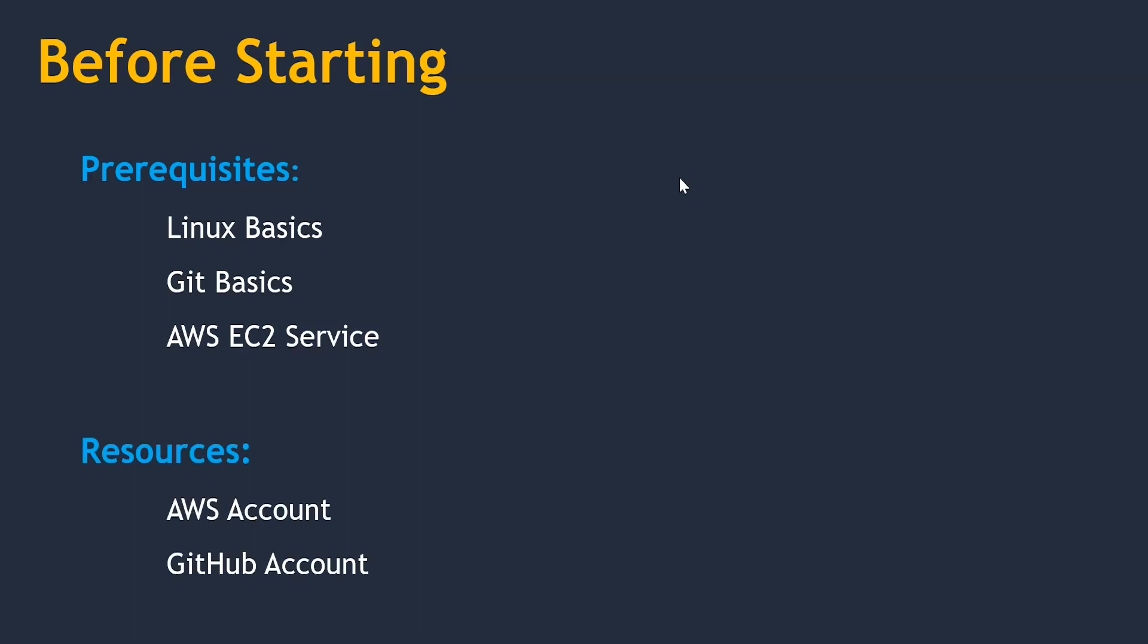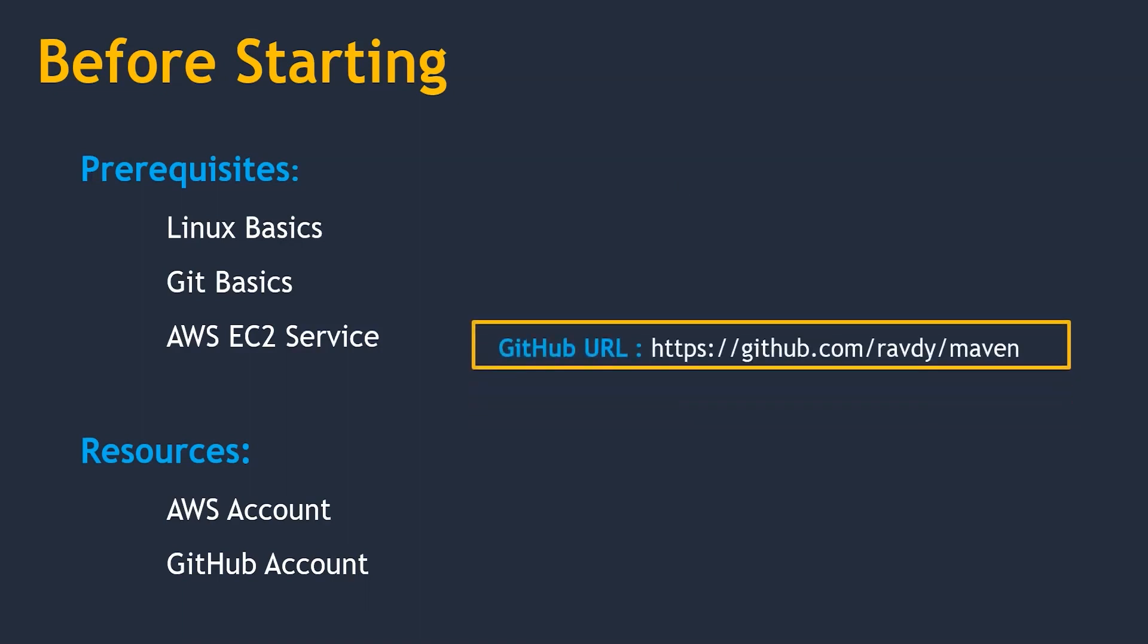Next thing, resources which are required. You should have an AWS account and GitHub account. With this, you can find the resources which we are using in these lectures under my GitHub URL as mentioned over here.